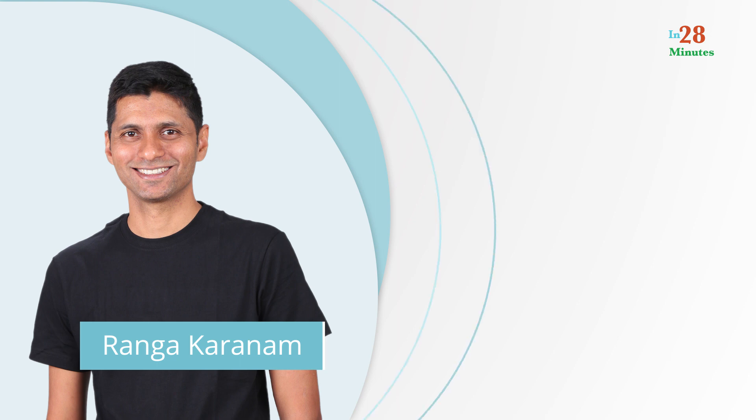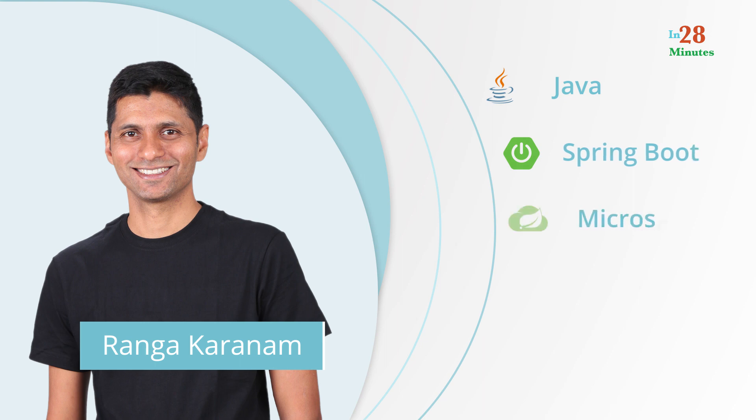I am Ranga Karanam. I am the founder of In28Minutes and creator of some of the world's most popular courses on Java, Spring Boot, microservices, full-stack and the cloud.